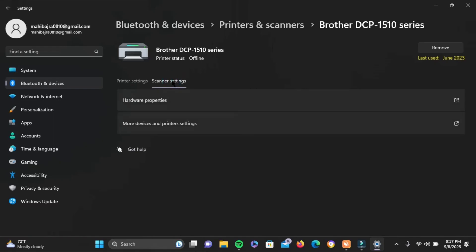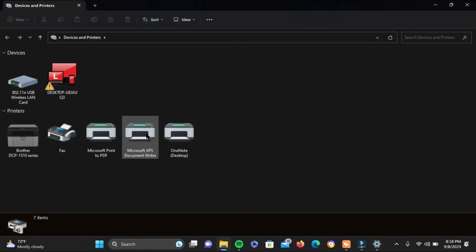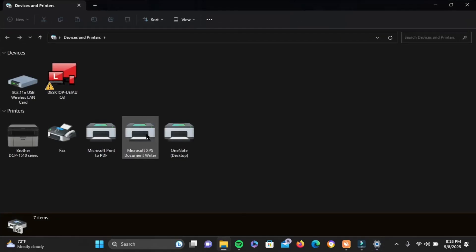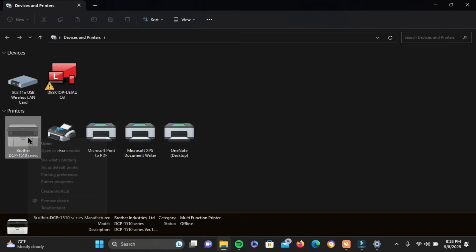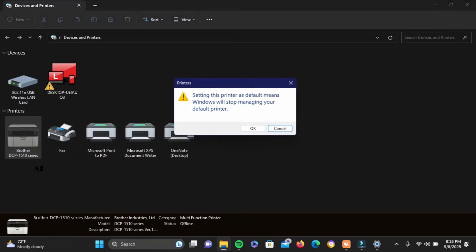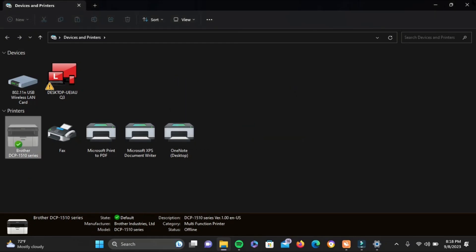Tap on scanner settings once again and choose more devices and printer settings. Select the printer that you want as a default, right click on it, then tap on set as default printer and then tap on OK. By doing this, the window won't be able to manage the printer for you.